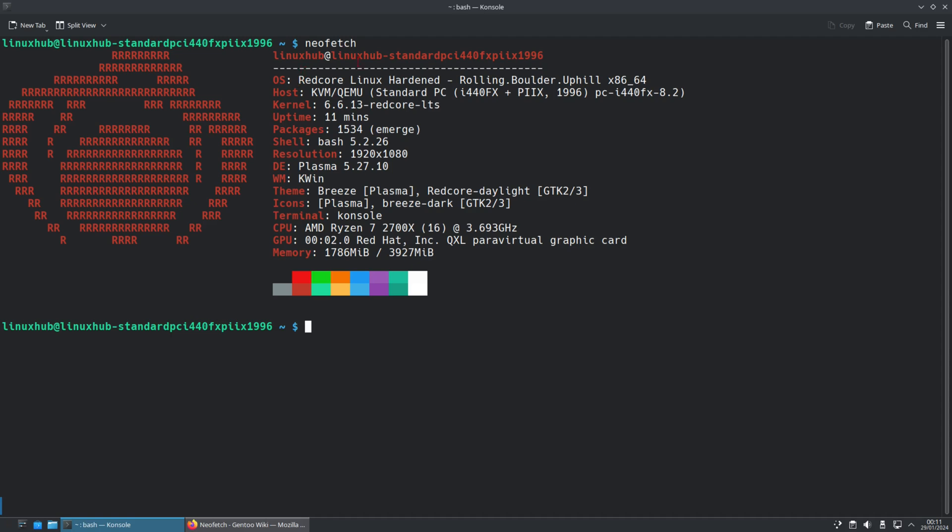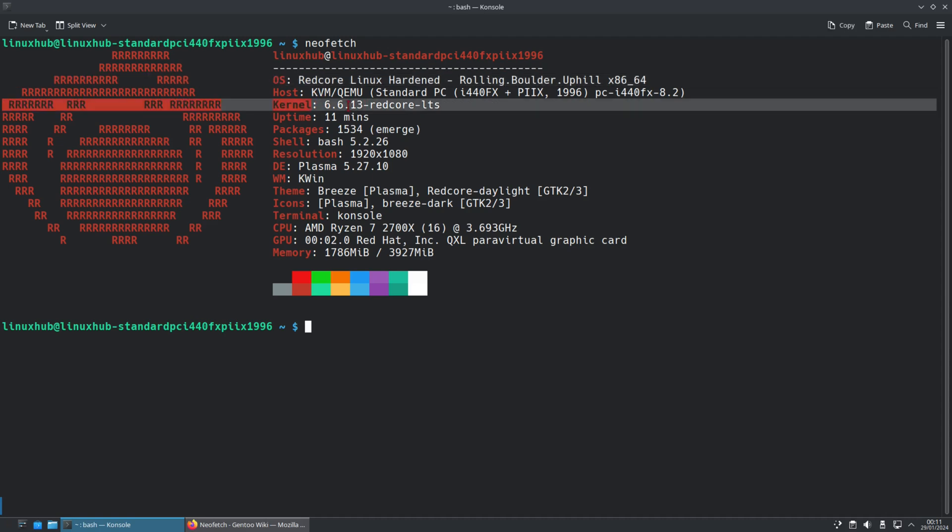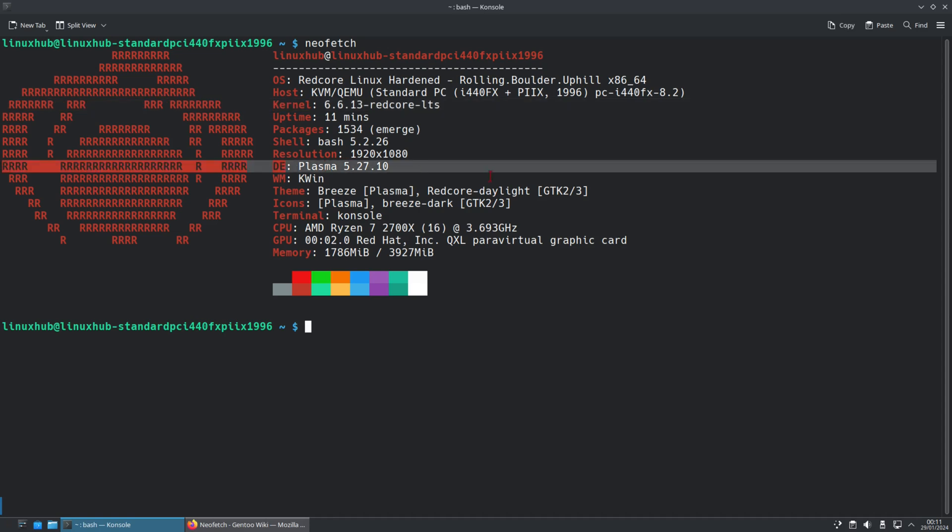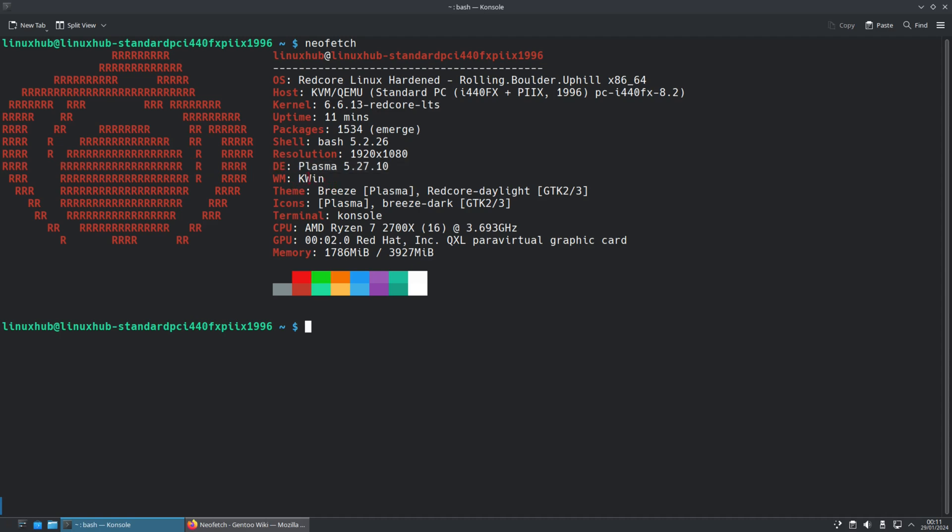And I'm going to see right here. Redcore Linux hardened. Kernel 6.6.13. Desktop environment. Plasma 5.27.10. And the window manager is Kwin.